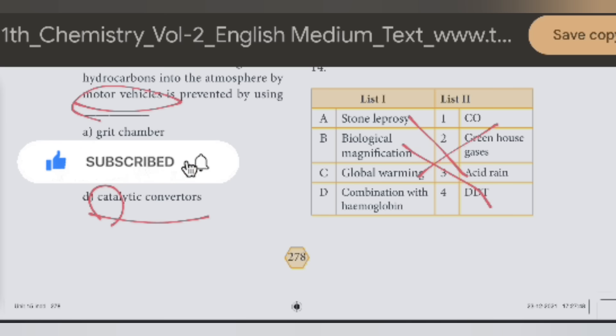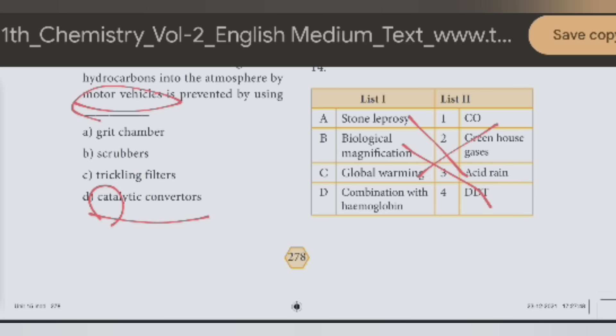Greenhouse gases — global warming. Combines with hemoglobin — answer is CO.